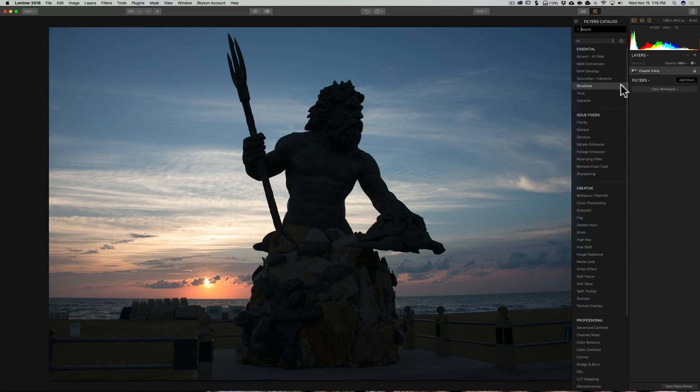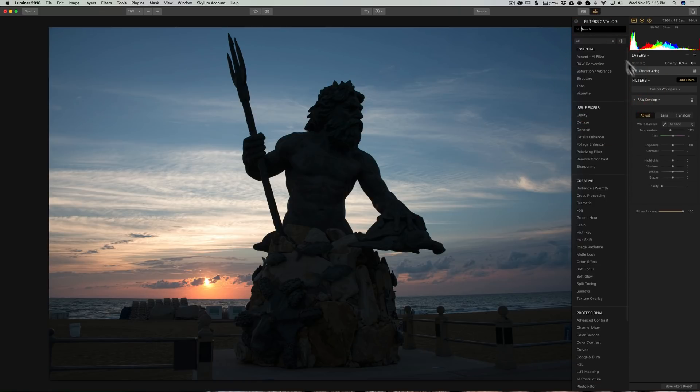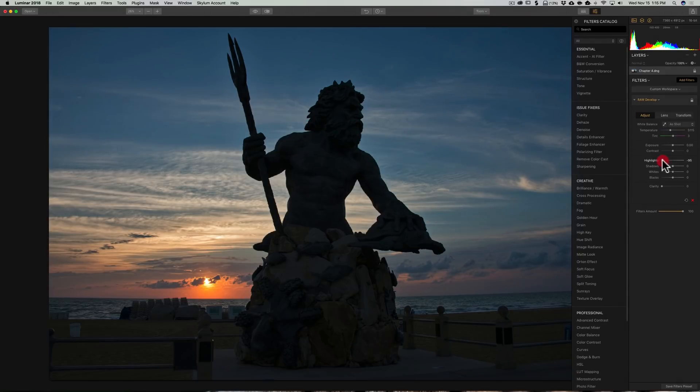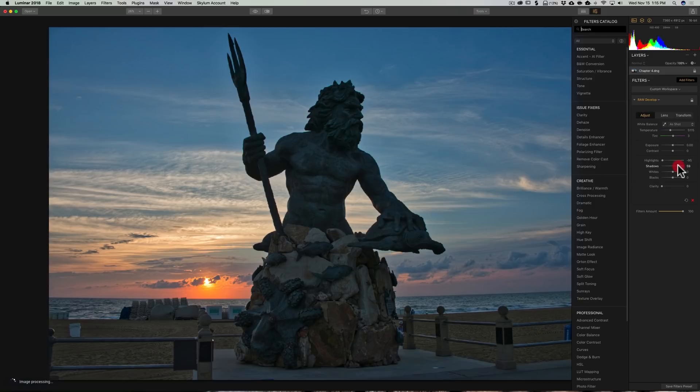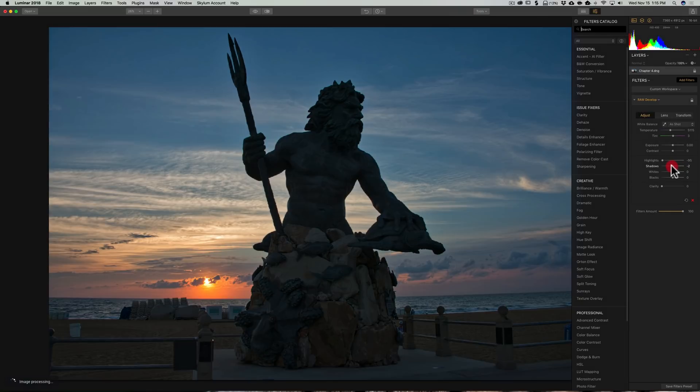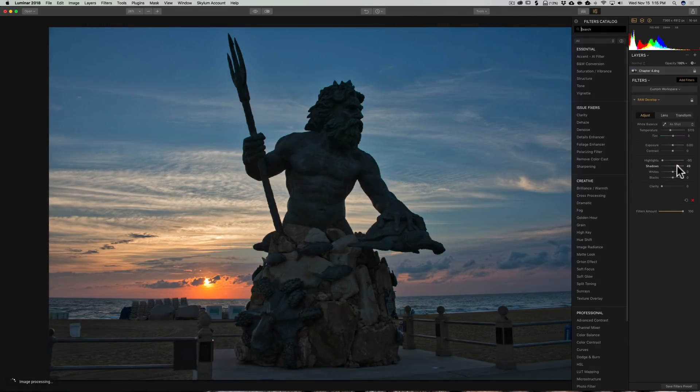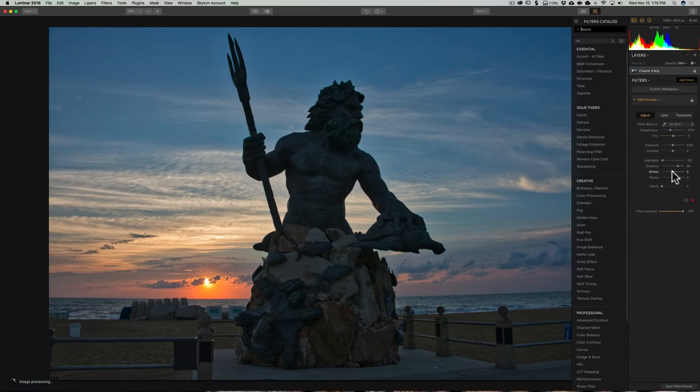We're going to add some filters, and I'm going to start out with my raw developed filter. I'm going to bring highlights down to try to bring out more color in that sunrise. We're going to open up the shadows enough so that we could see some detail on our statue.